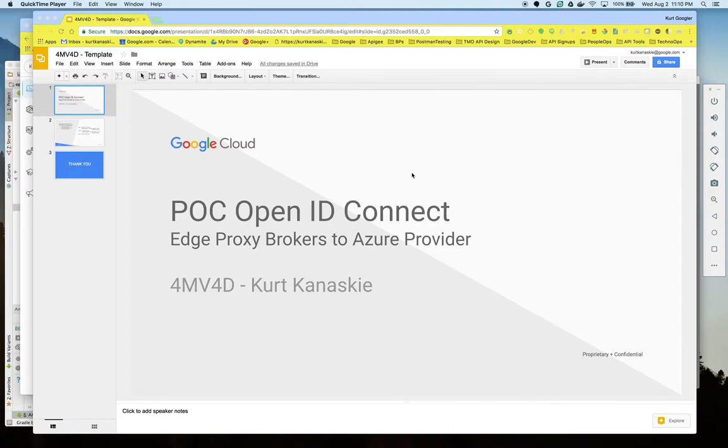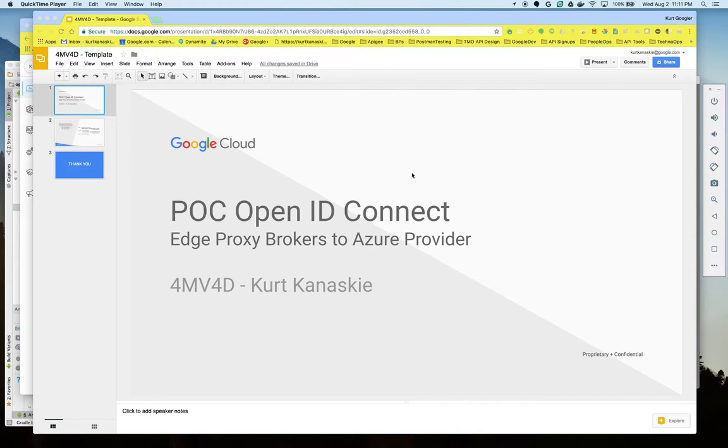Hi, I'm Kurt Kanasky, a principal architect at Google's Apigee Edge. In this demo I'm going to show how Apigee Edge proxy is used to broker calls to Azure OpenID Connect provider.